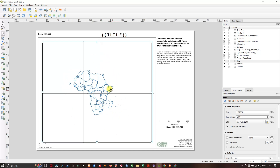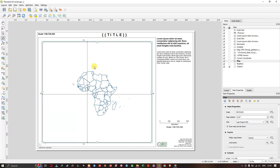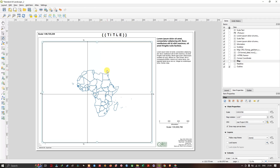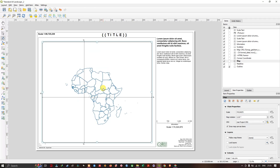To zoom in or move the map, there is an option called Move Item Content — select it. After selecting it, you can easily move the map. If you want to zoom in, hold the Control button and use the mouse scroll wheel to zoom in, and reverse it to zoom out.